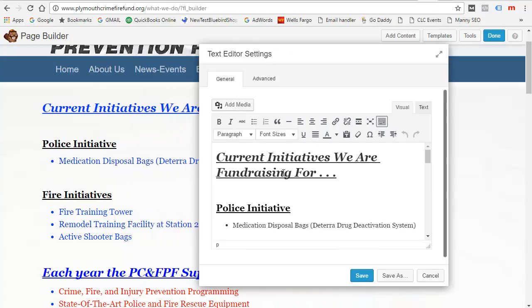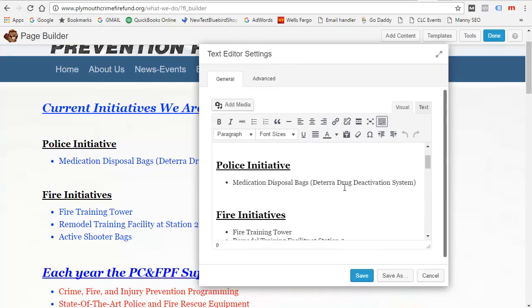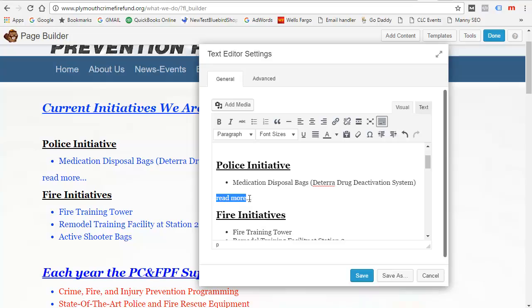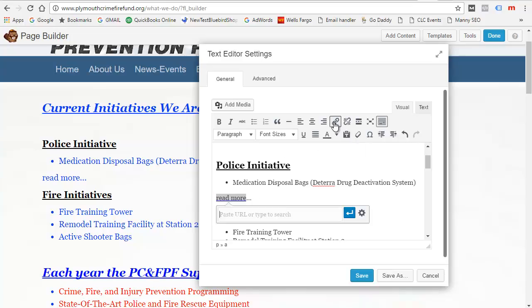If we want to have a link here that says Read More, we can just type that in here because we are in the text editor. And then if we want to make that into a link, we just highlight this — all the way to there, or just to there. Doesn't matter. And then we click this little link thing here — that's Insert or Edit Link.